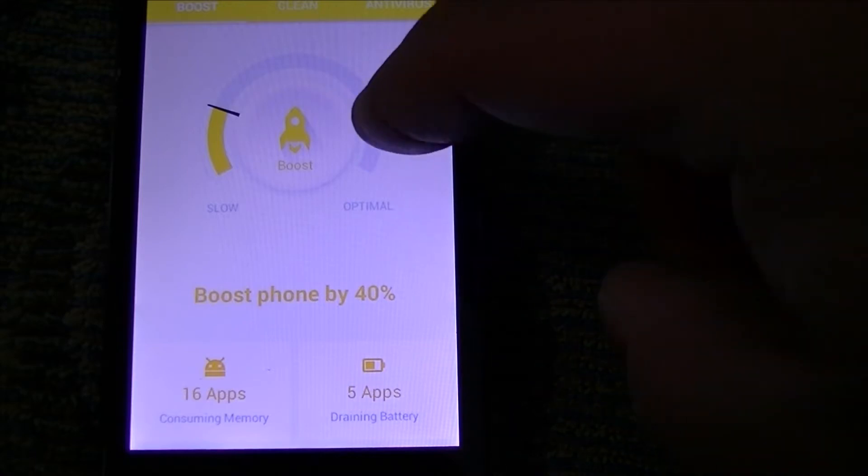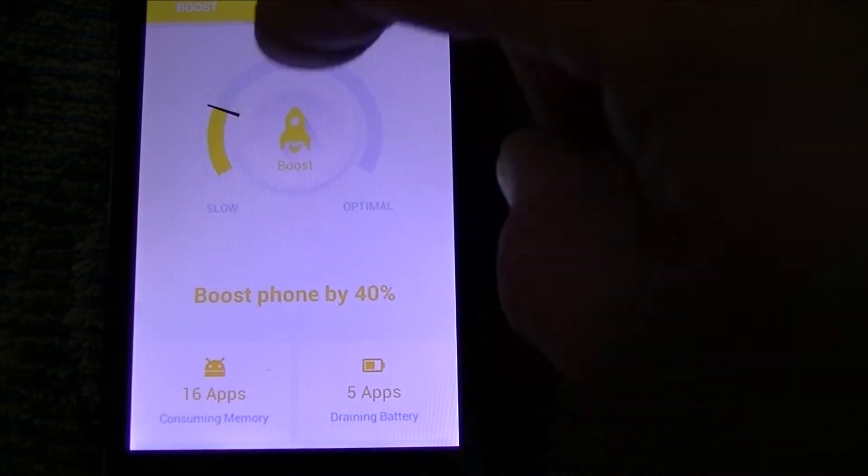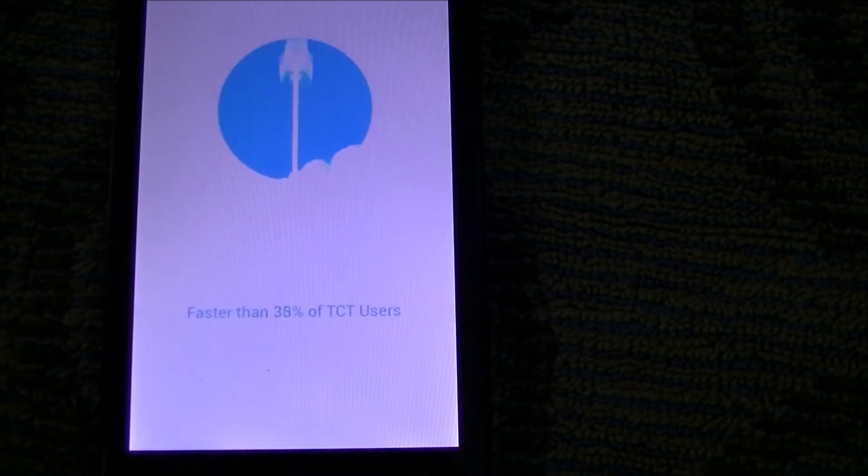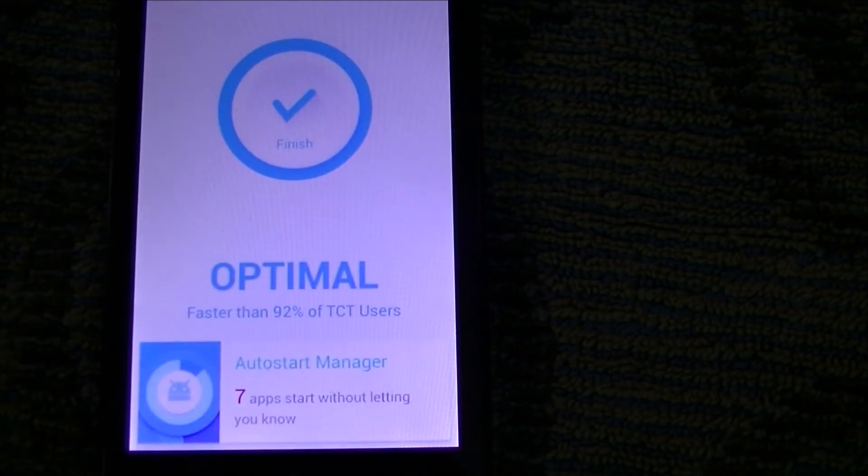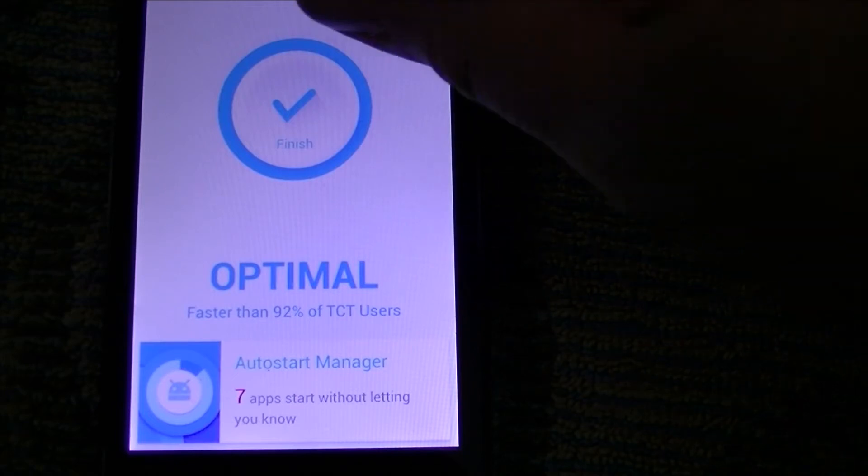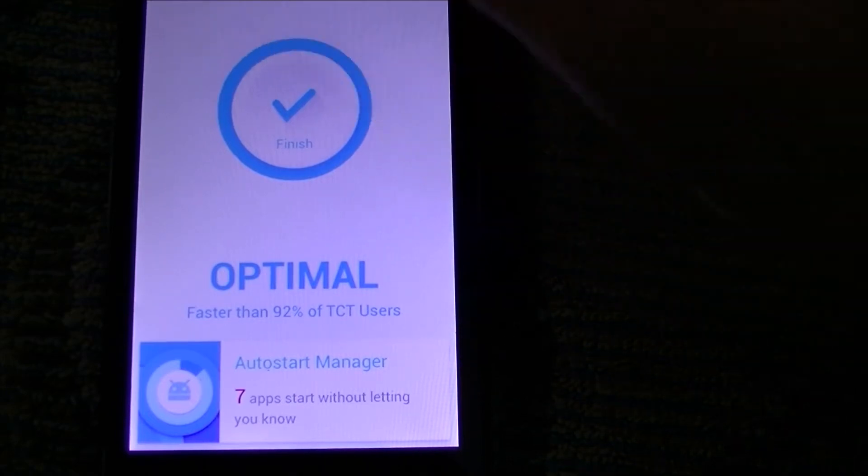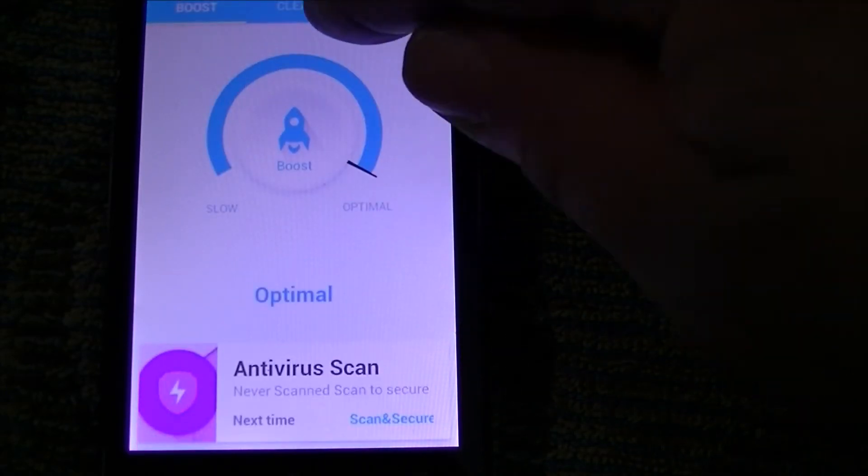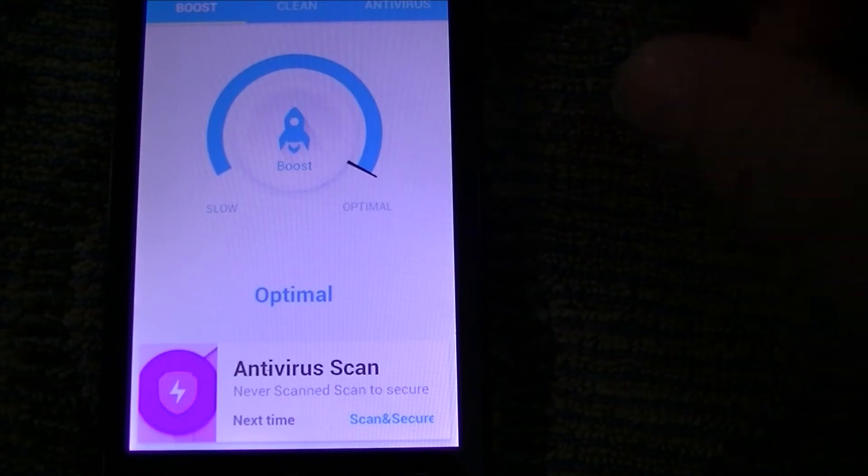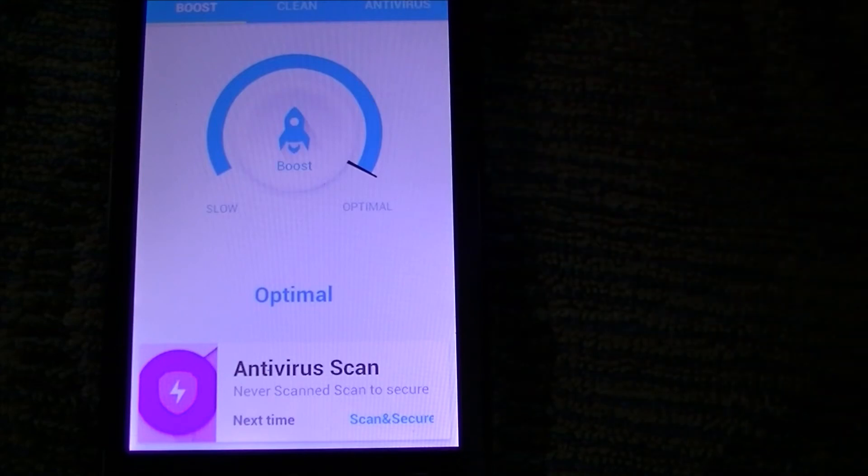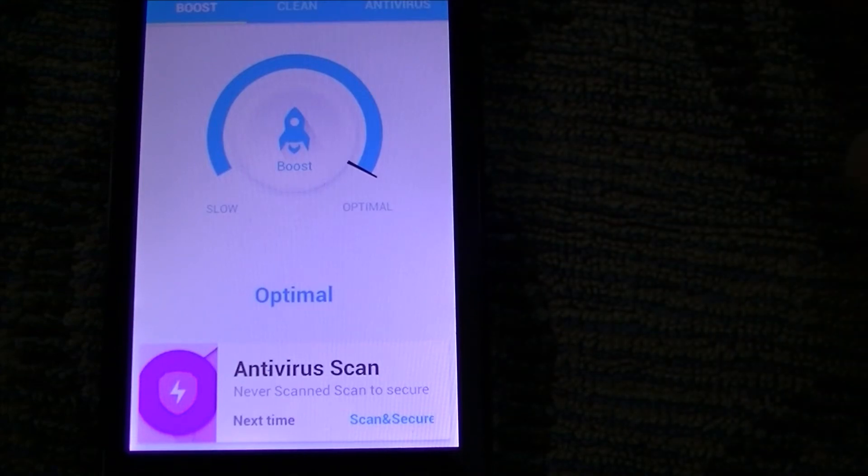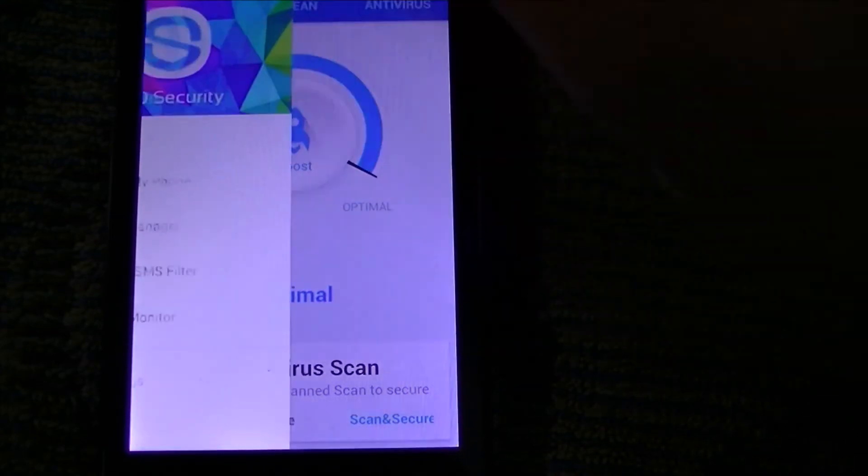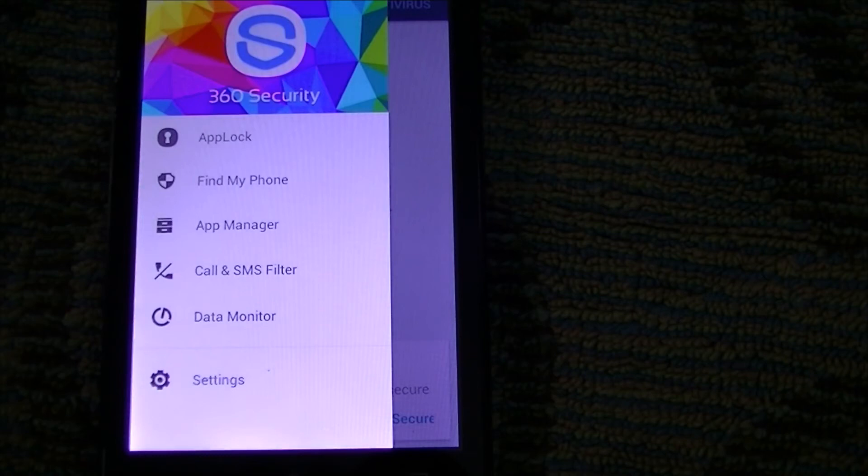So like this right here, you can see you can tell it to boost and it will take care of all those things. It will optimize things, this and that. So that's what that looks like and it does it quick. You can do clean, you can do antivirus, and it does a lot of cool things.